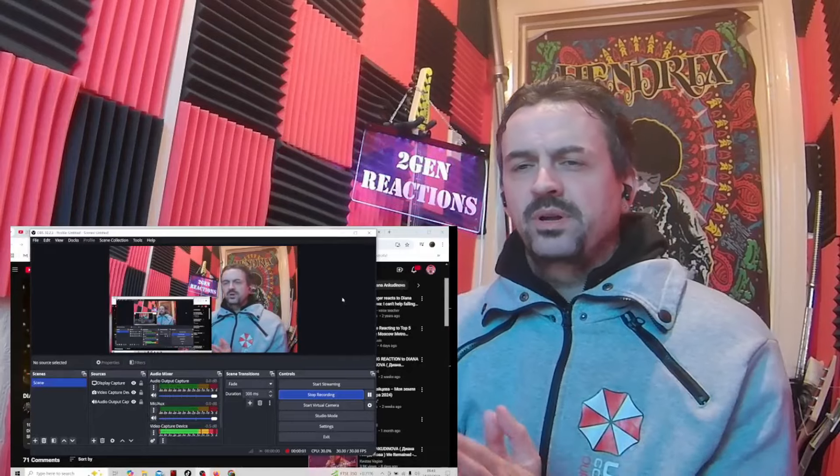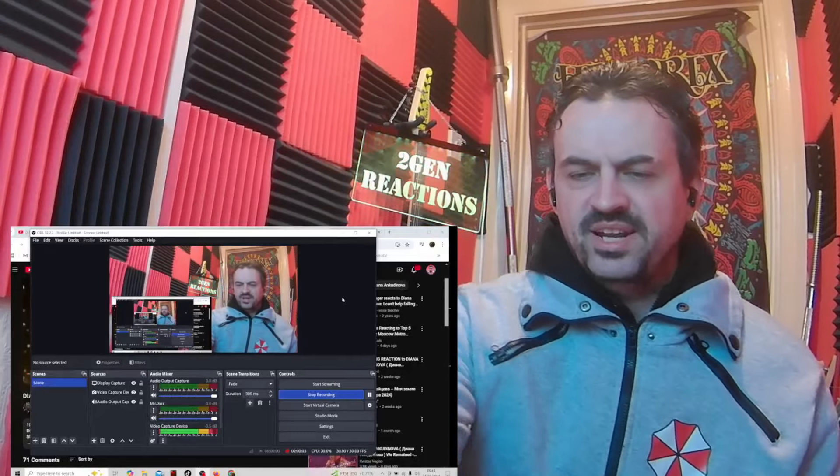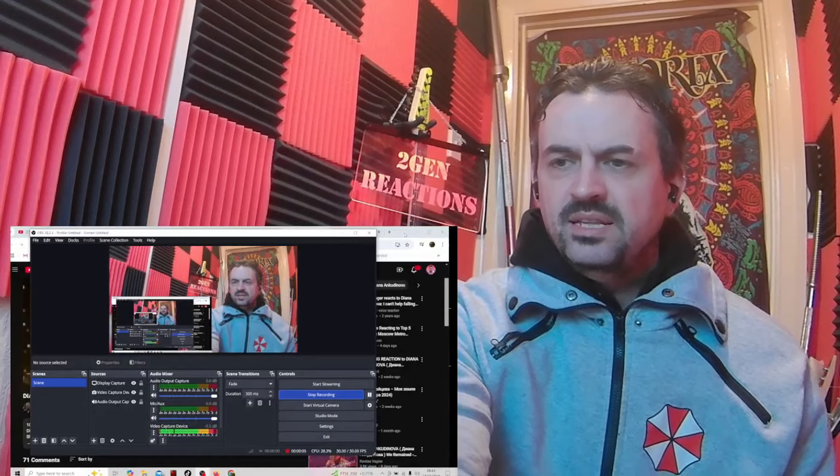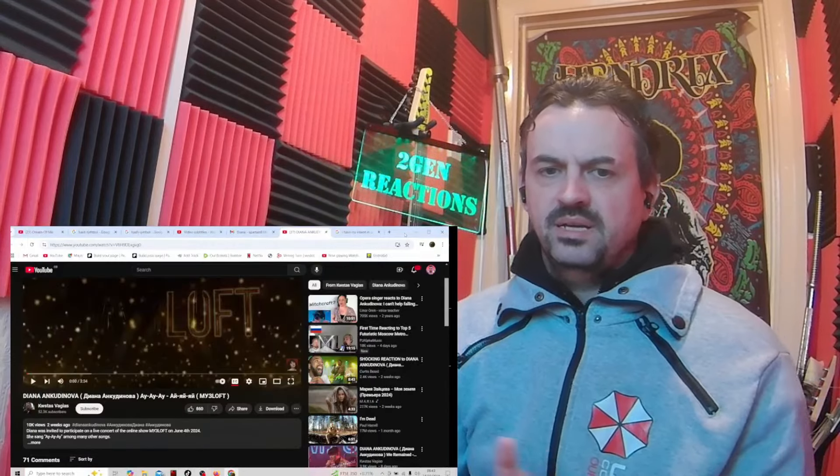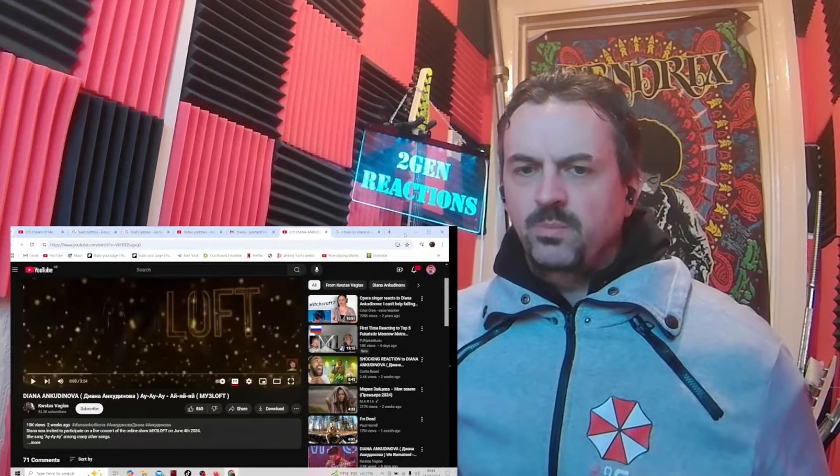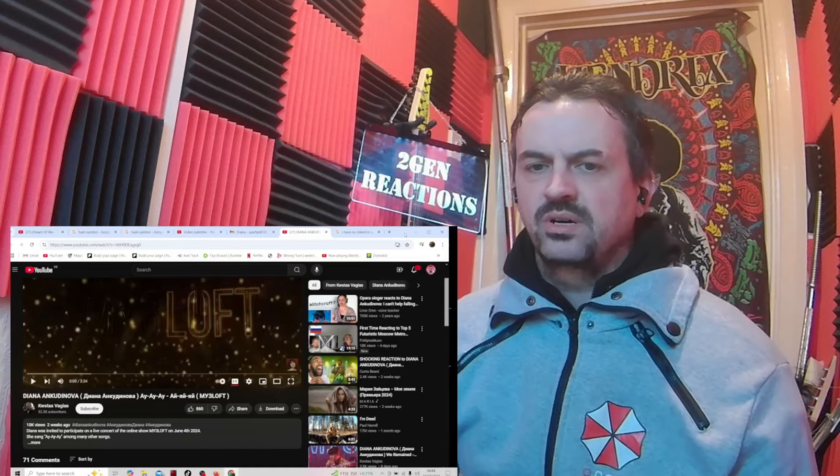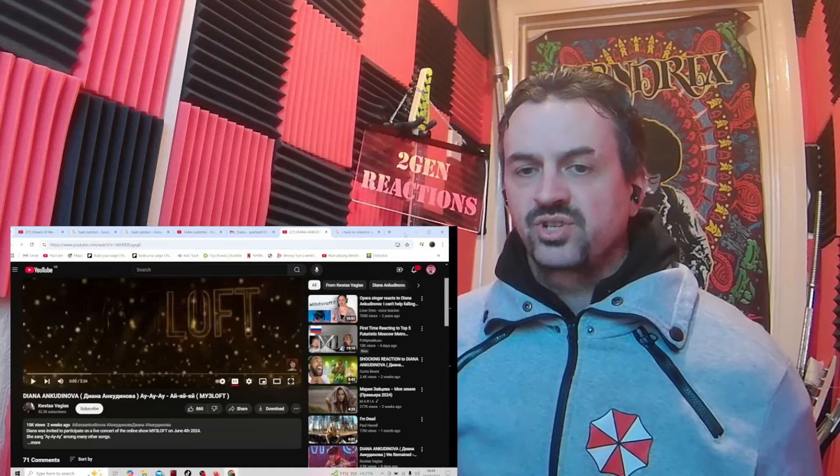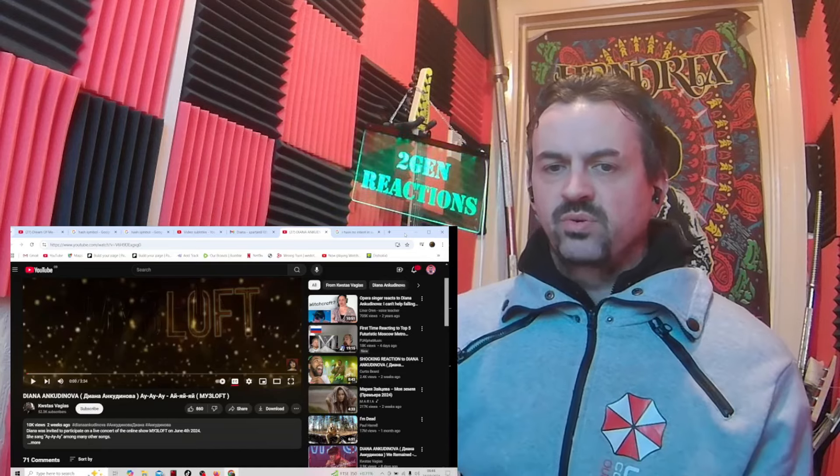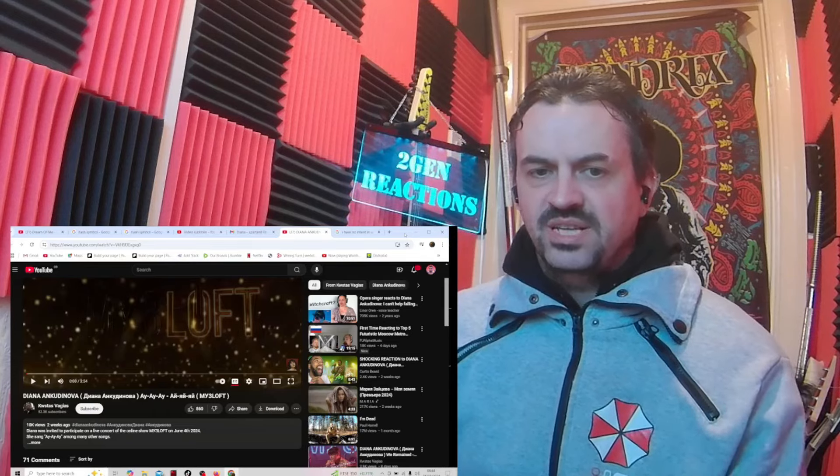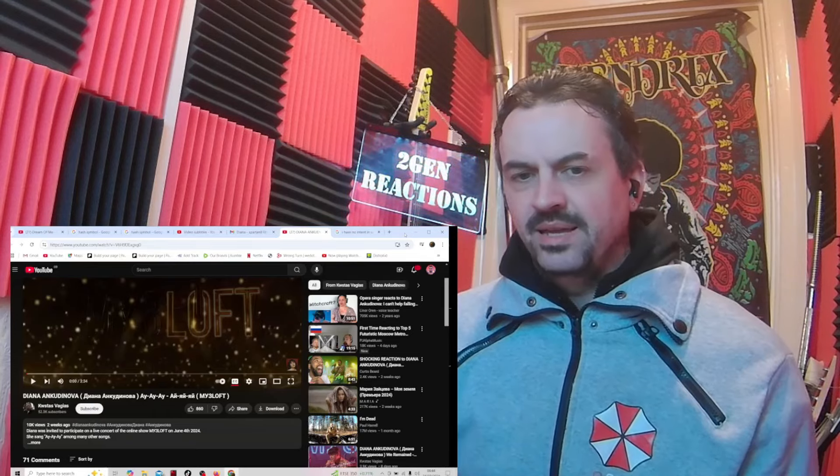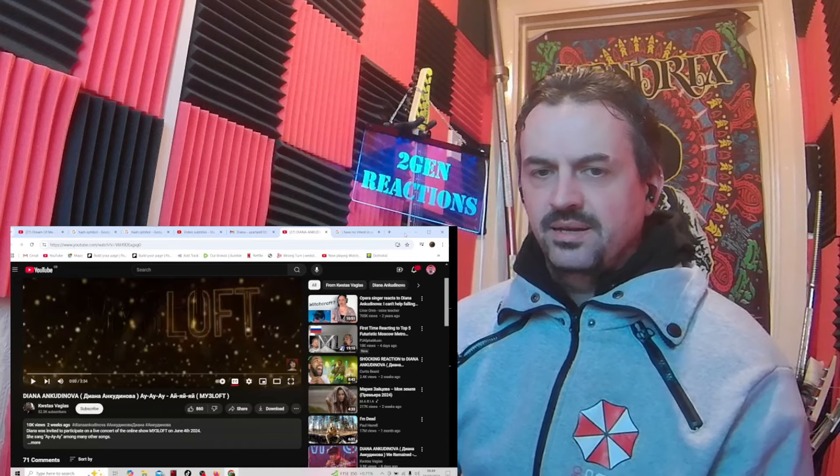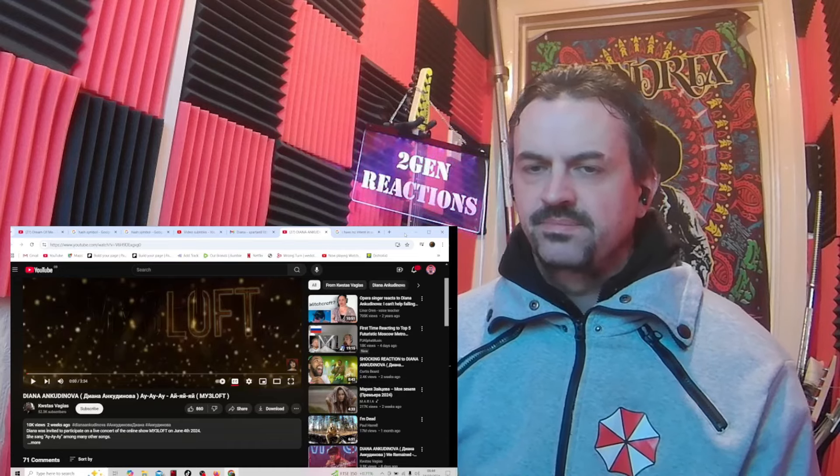Okay welcome back everybody to the channel, hope you're doing awesome. I'm checking out some more Diana Ankudinova. This one, Diana was invited to participate on a live concert of the online show My Loft on June the 4th 2024. She sang I-I-I among many other songs.